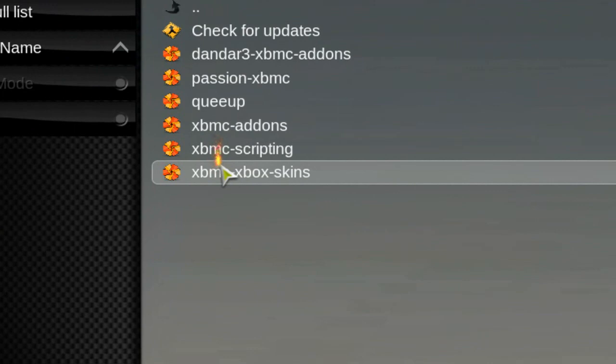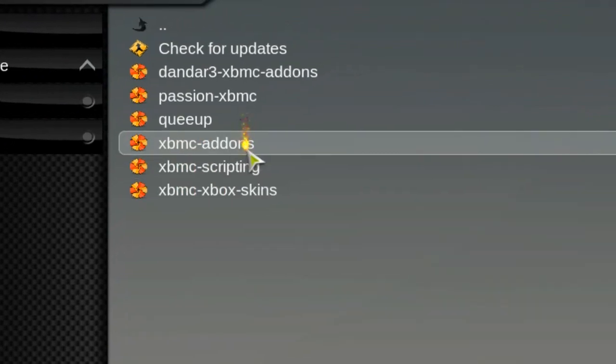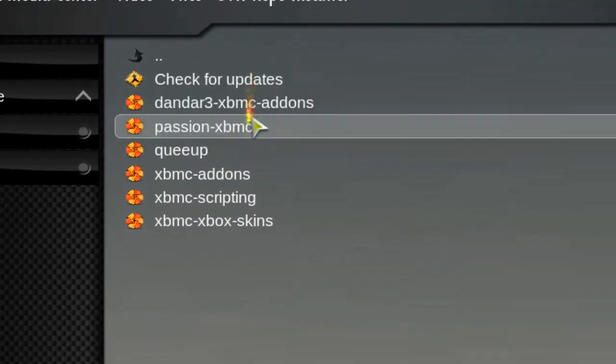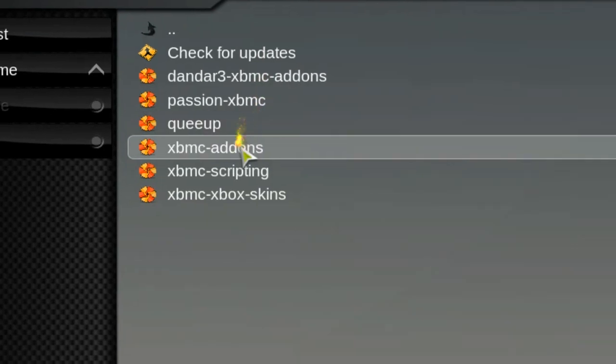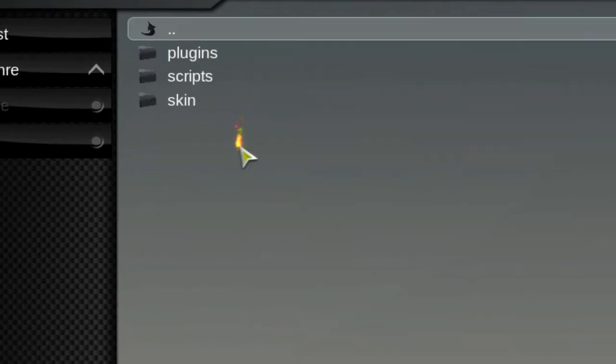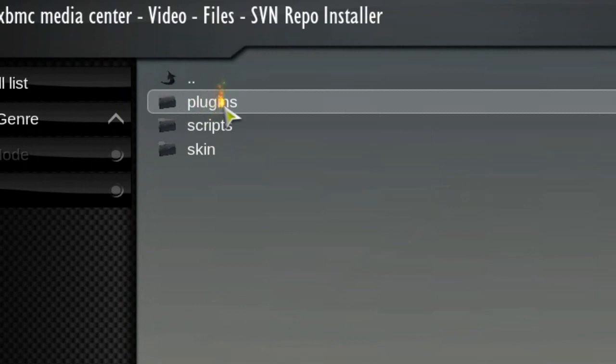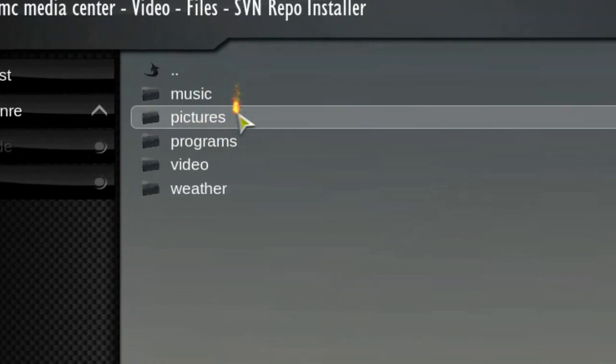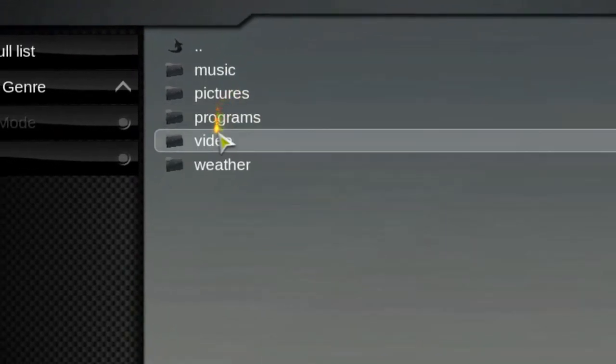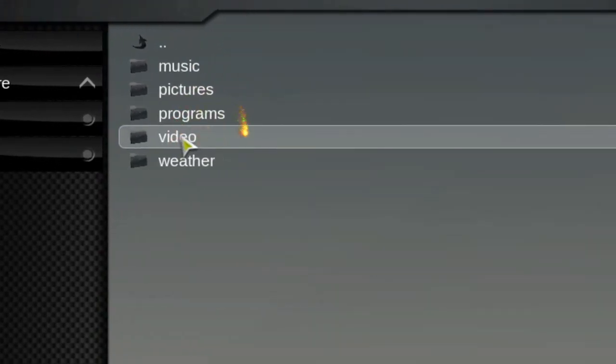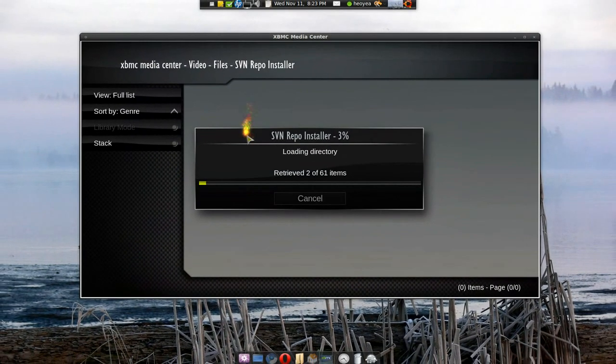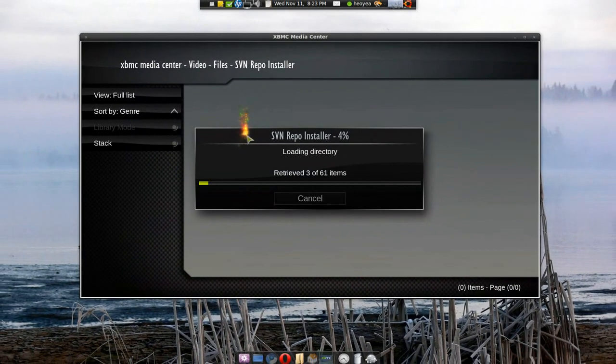And this one does work this time. I tried it. It does work. You can still check for updates. That works too. But we're going to get add-ons. XBMC add-ons. We're looking for plugins, and we're looking for video plugins. And it's going to load. It'll probably take a while.